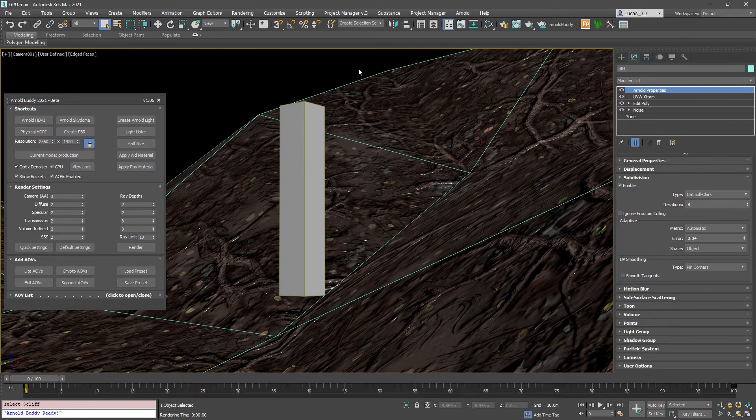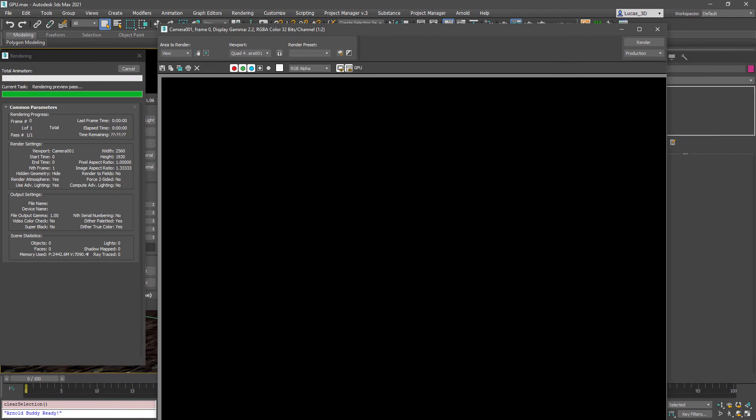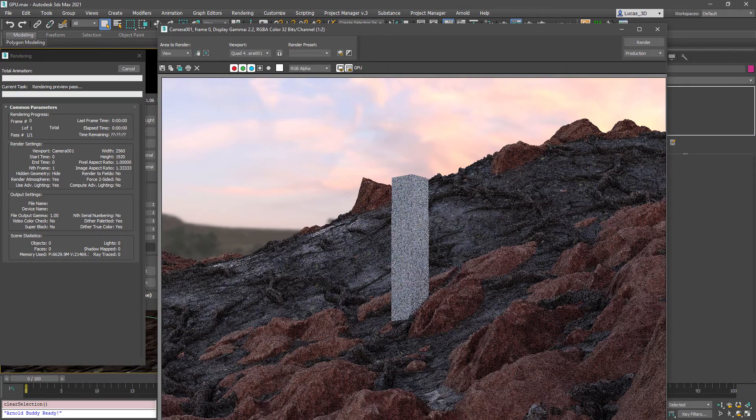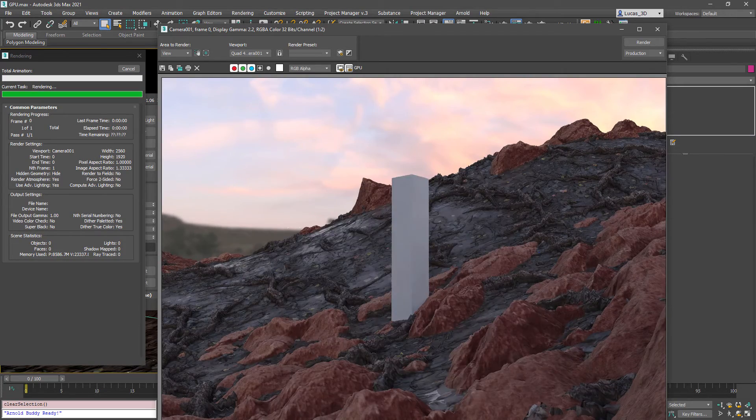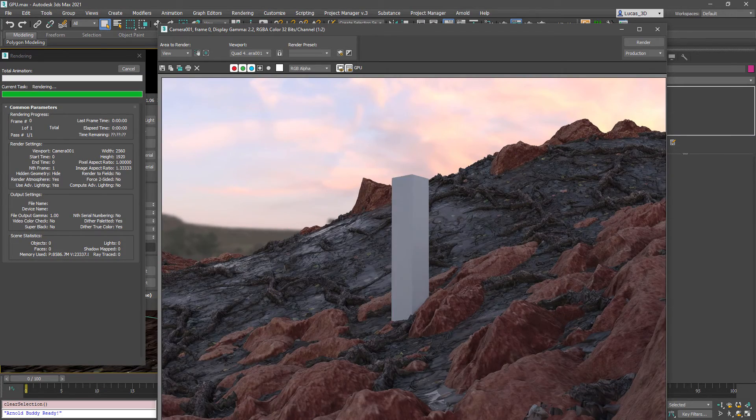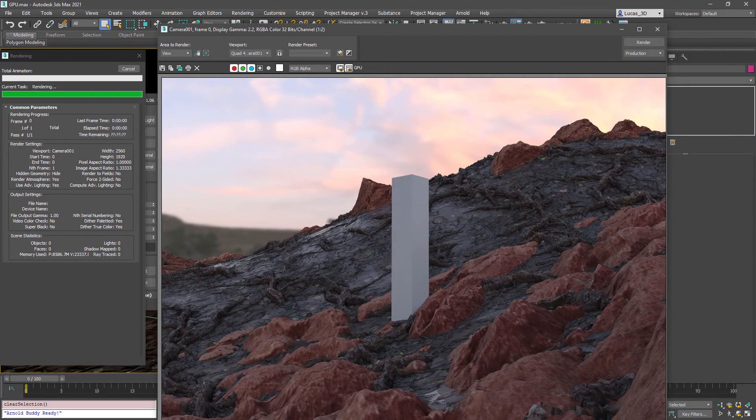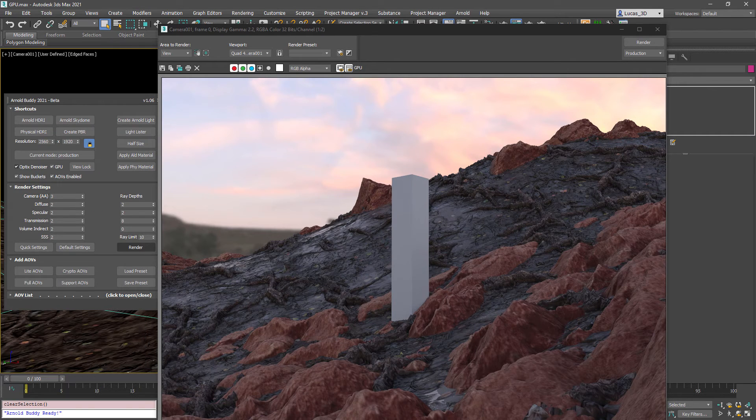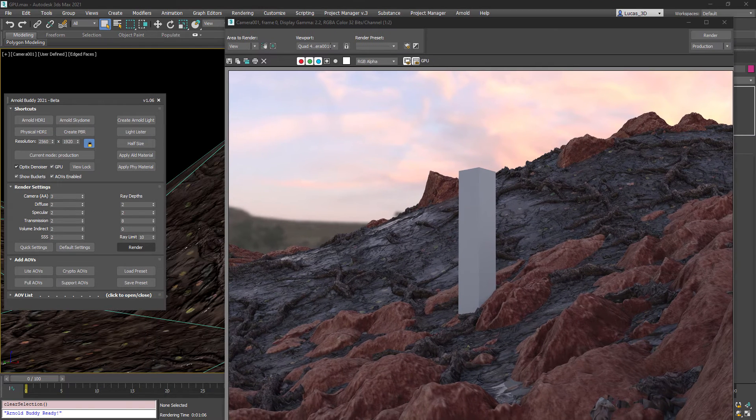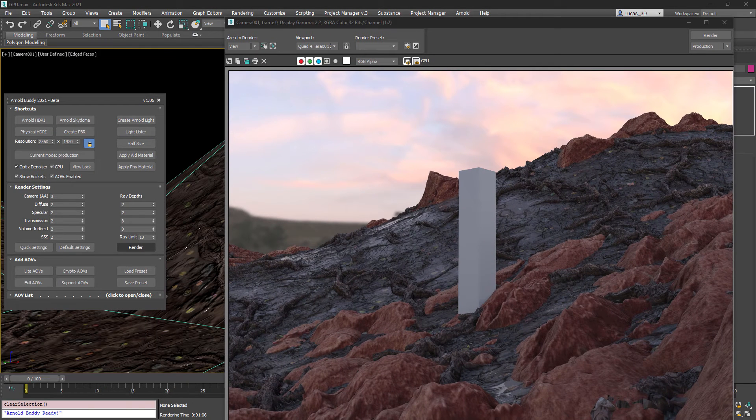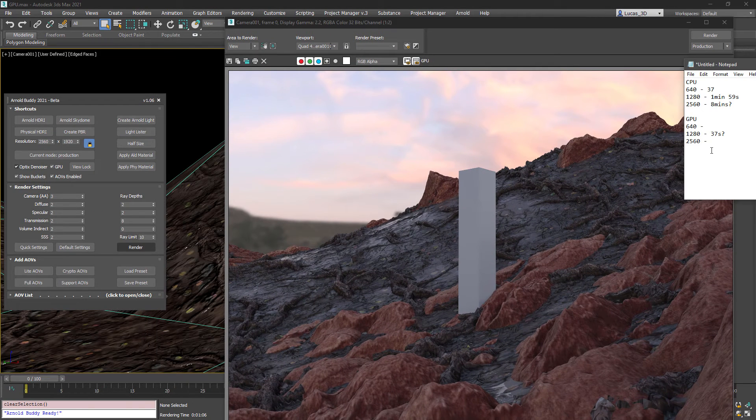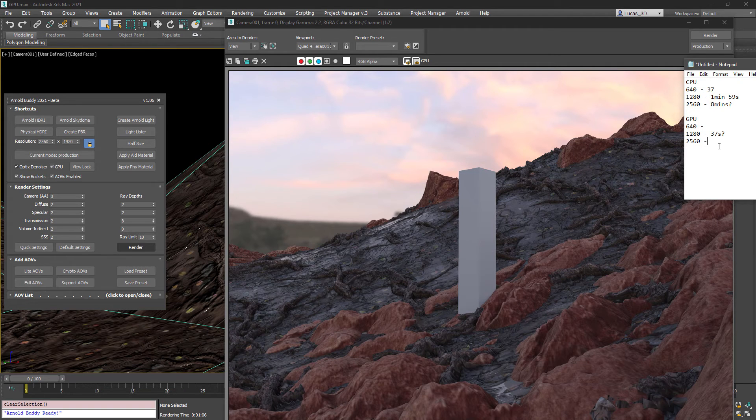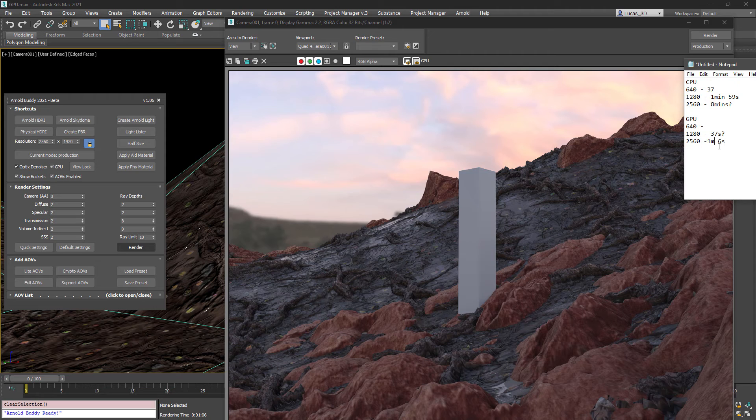I'm adding in the optics denoiser and turning up to the 2.5k render and that's running right now. This would have taken maybe eight minutes via the CPU and now on the GPU we've got a time of one minute and six seconds. So in this case that's eight times faster.